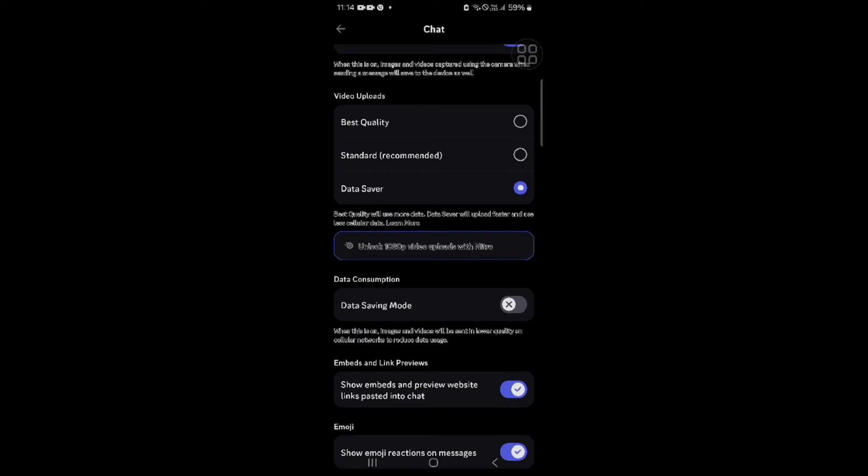Discord stated: 'We are working on reintroducing the swipe to view member list gesture to replace the existing swipe to reply gesture.' This suggests that they are still in the process of restoring this feature.